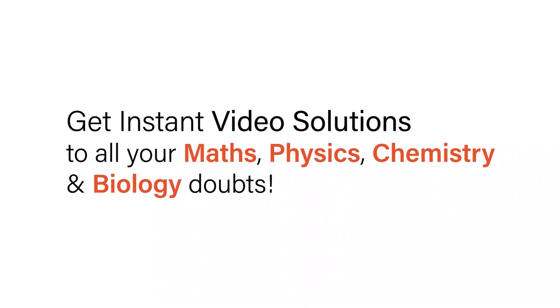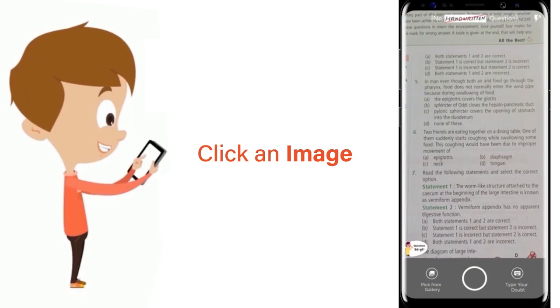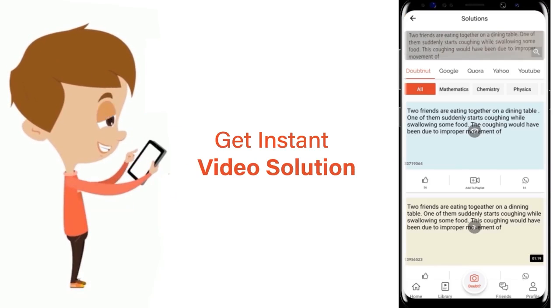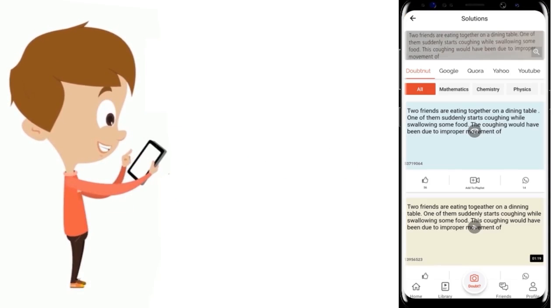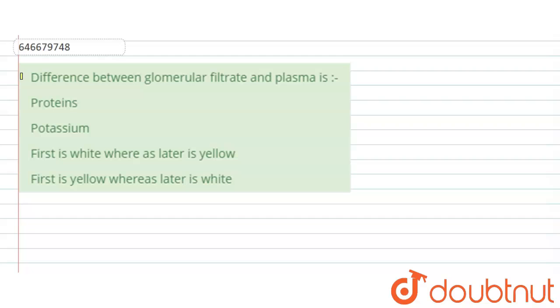With DoubtNet, get instant video solutions to all your maths, physics, chemistry, and biology doubts. Just click the image of the question, crop the question, and get an instant video solution. Download the DoubtNet app today.